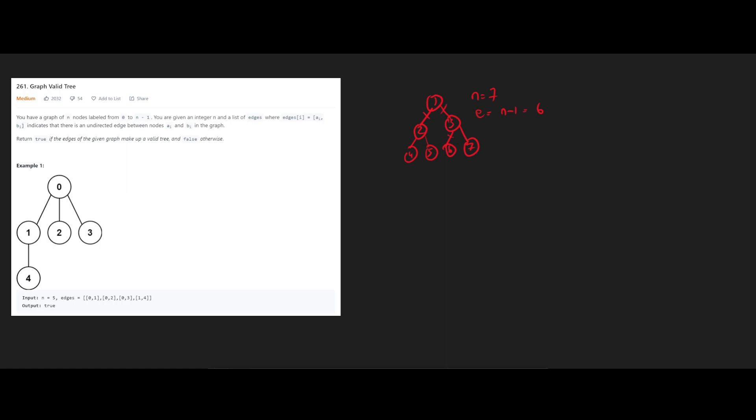We have 1, 2, 3, 4, 5, 6. So that's one way we can quickly check whether this is valid based on the edges that we have here in the input.